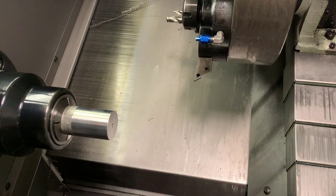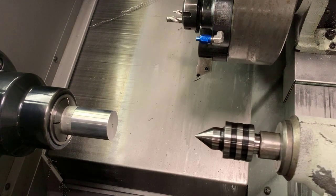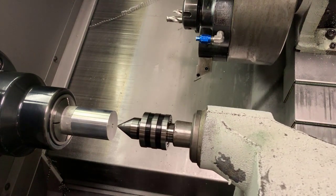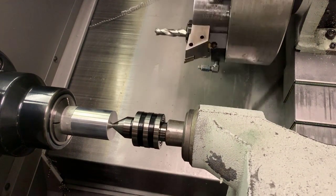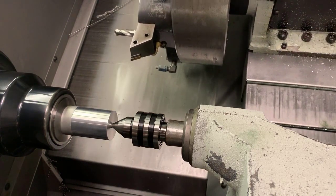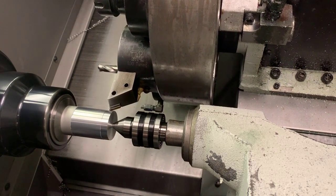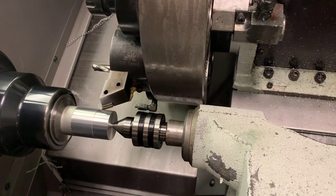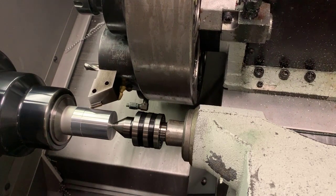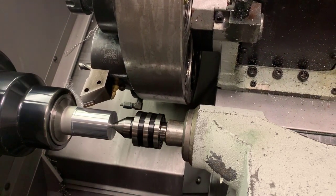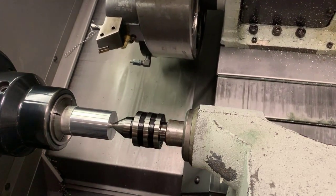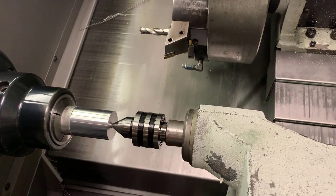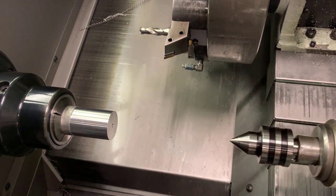Once we have set our tailstock, when we read an M21, the tailstock will automatically advance and hold constant pressure. Then the tool comes in, notice that it came in in Z first and then in X, it does the OD turning operation. In this case we're just doing one pass. It's just simulating the whole process. Then an M22 retracts the spindle.